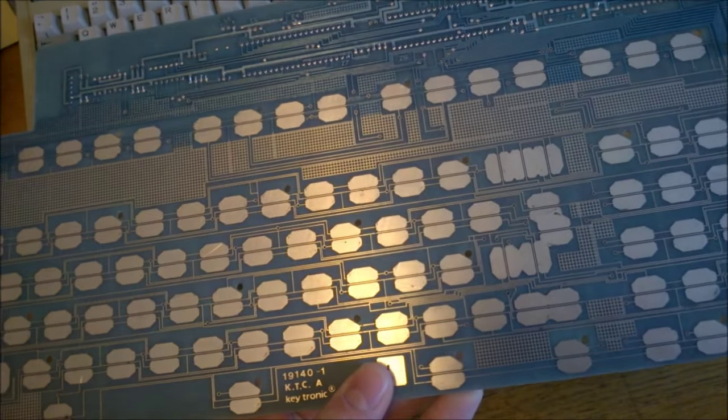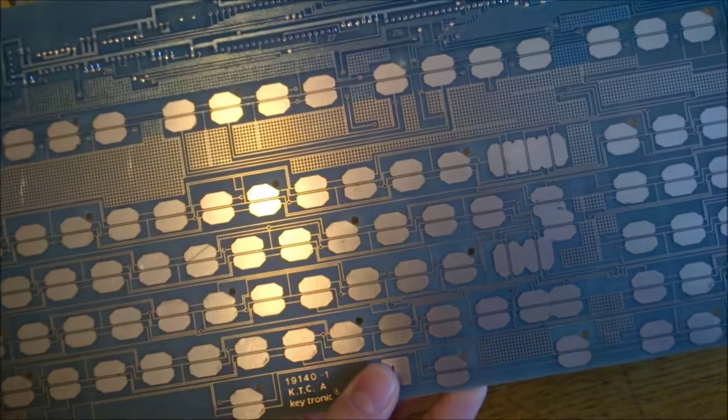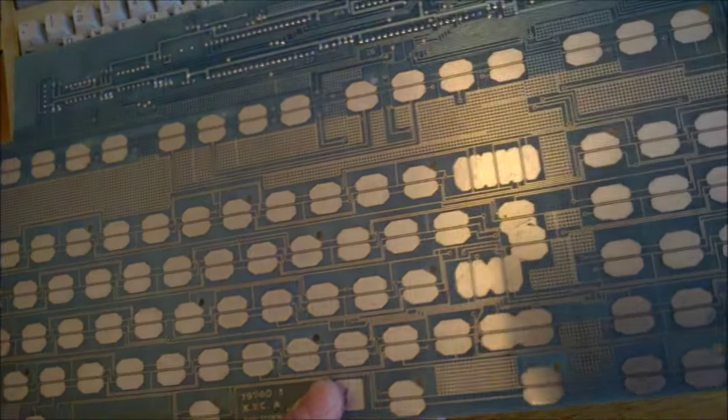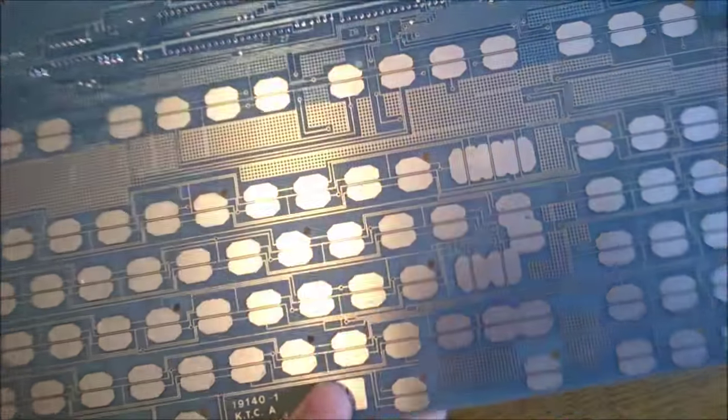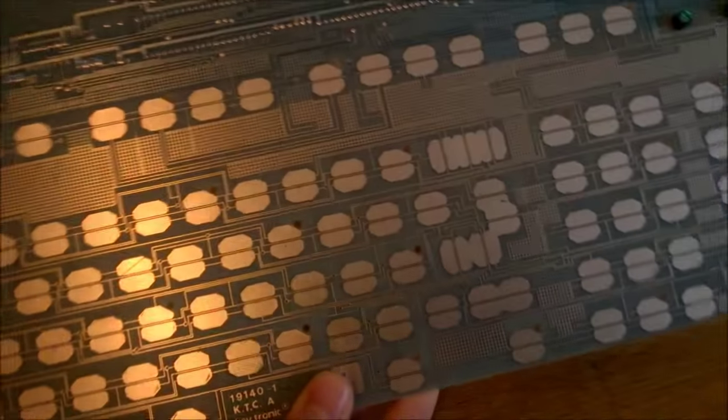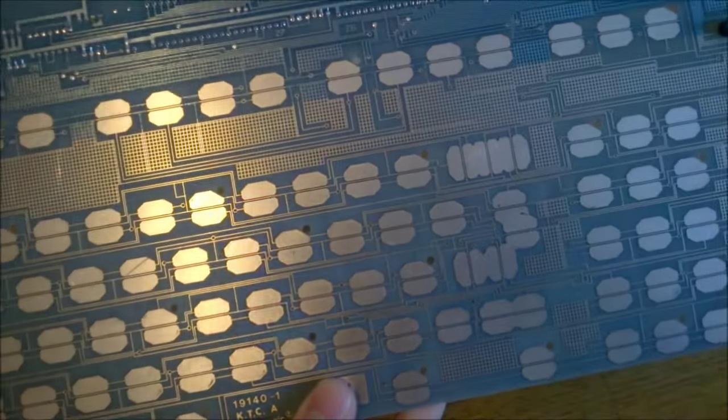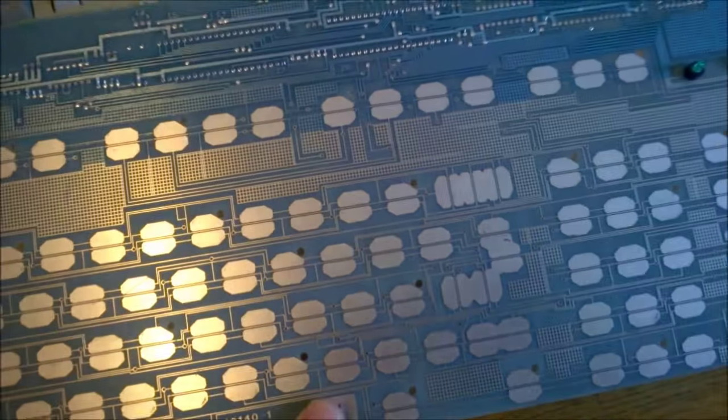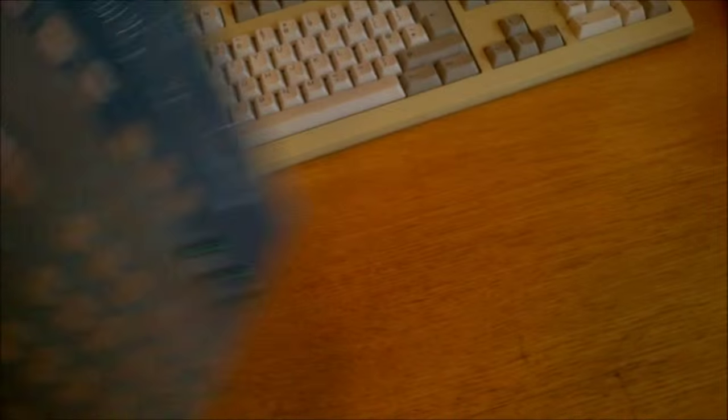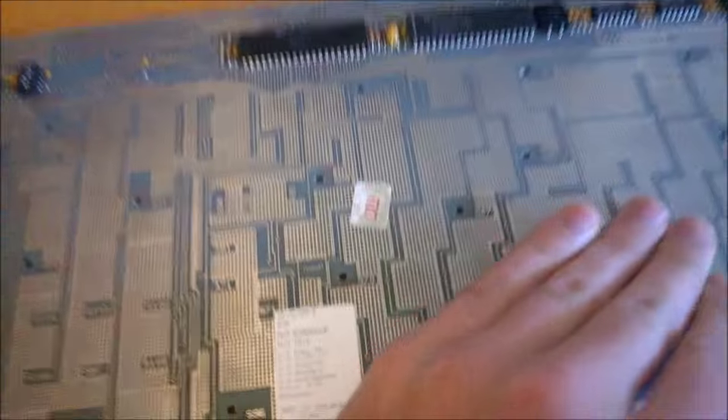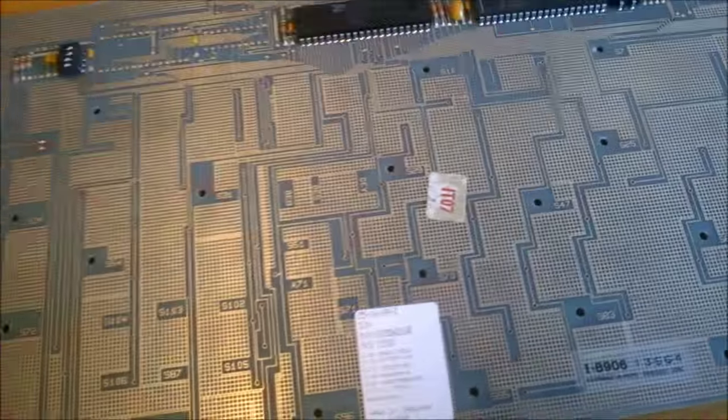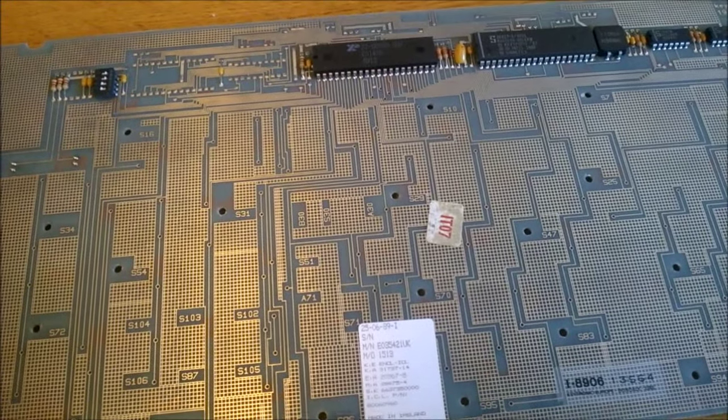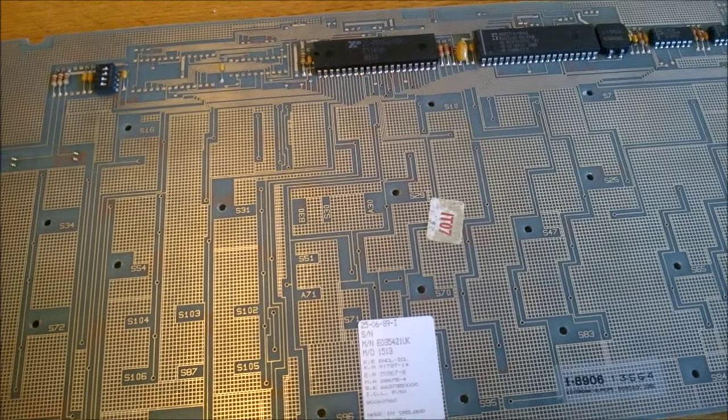Regardless, one thing has to be said for the Keytronic and that is look at this beautiful PCB that was inside it. It's almost a work of art. It's gorgeous. And the reverse side is pretty cool too. Look at that. Very nice.